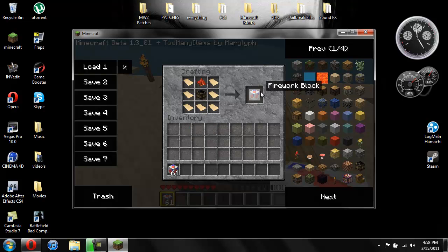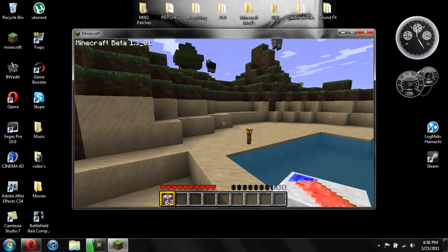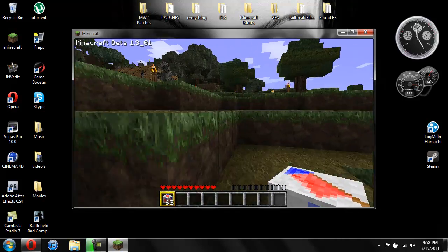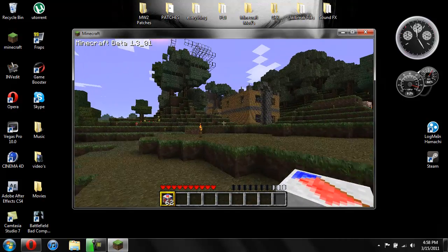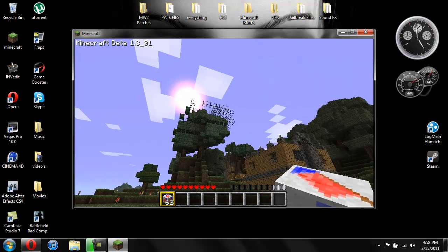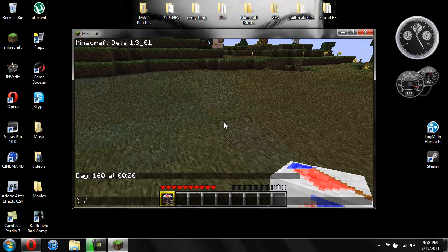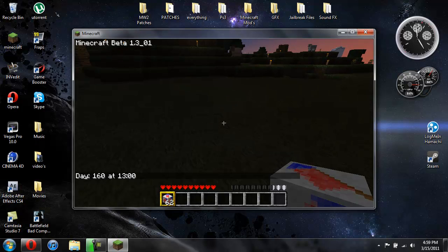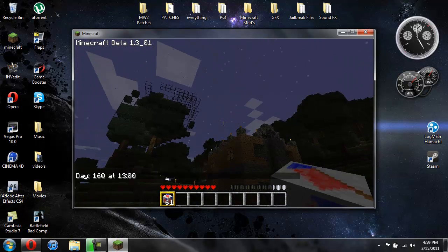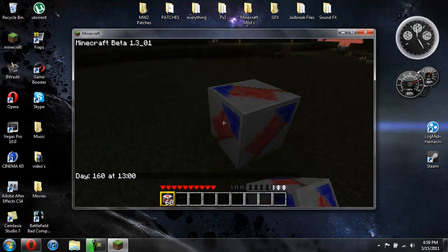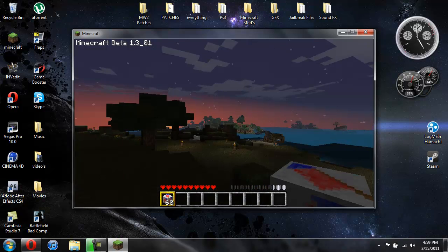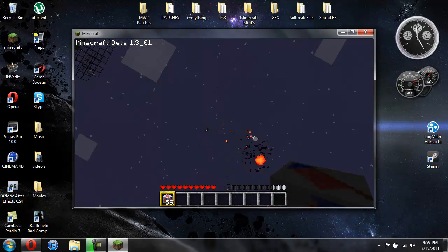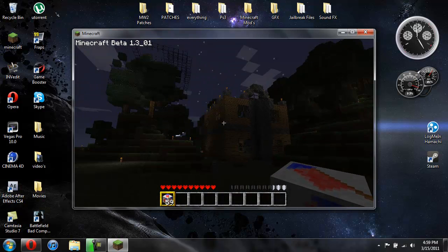Then you have your firework block. Let me show you what it looks like at night. It's nothing really special at night, but you can see the sparks that come out from the firework a lot better. And that is bad.